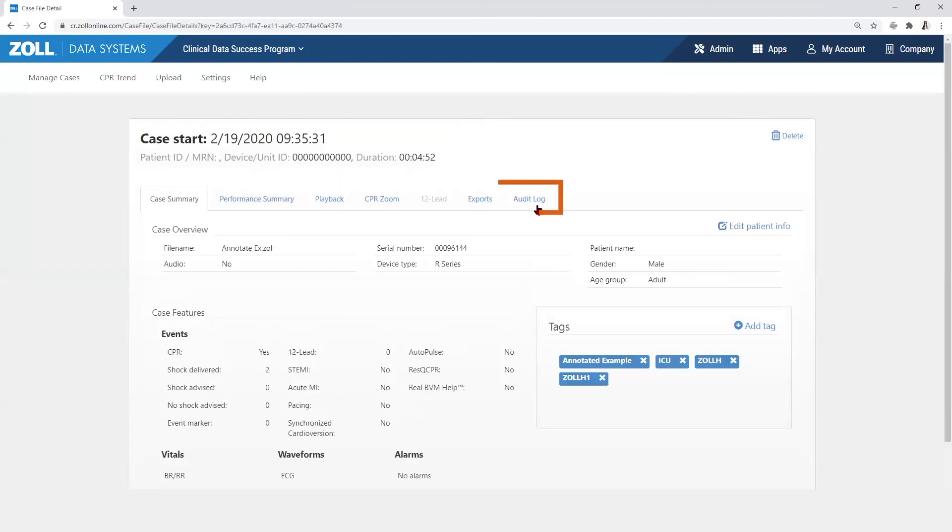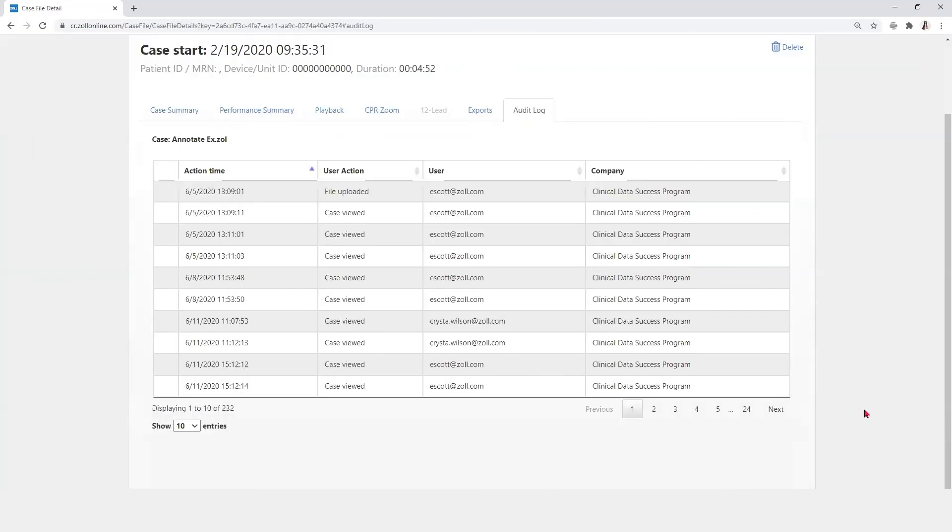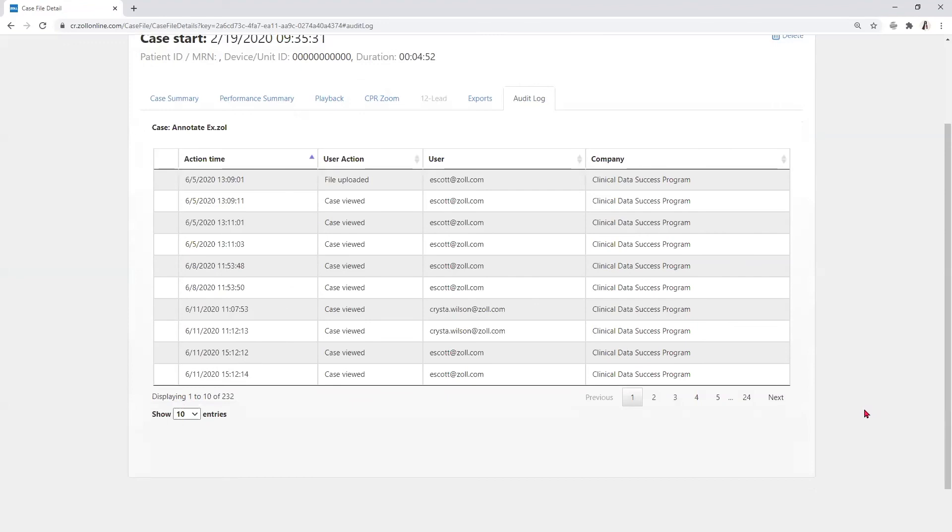Select the Audit Log tab to open the audit display. The audit log records all user actions on the case by date, time, action, name of the user, and the company, if applicable.